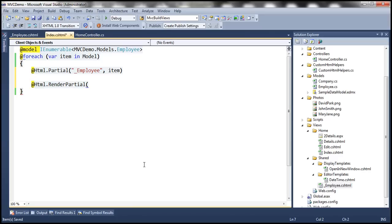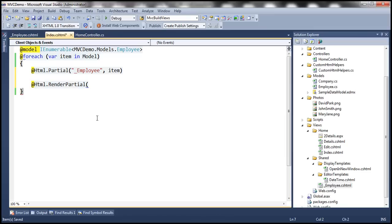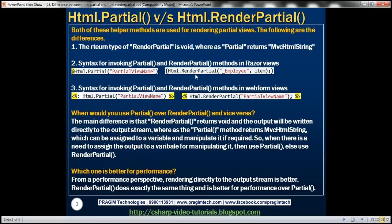Depending on whether you are using the Razor view engine or the Web Forms view engine, the syntax is slightly different. If it's the Razor view engine and you're calling the Partial HTML helper, you call it like Html.Partial, passing the name of the partial view, and if that partial view expects a model object, you pass it as the second parameter. On the other hand, if you invoke RenderPartial, notice that we wrap it inside brackets and the function call ends with a semicolon, passing the view name and model object.